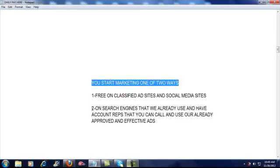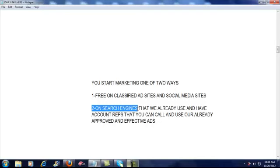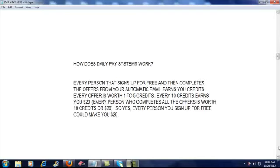But the brilliance of our system is that we already have five search engine partners where we already have the keyword campaign set up. All you have to do is when you join our system and set up your free marketing system, you can log into the back office and get the names and phone numbers of our account reps. You can call them up and say, I'm part of Daily Pay Systems, I want the exact same campaigns that they run with all of their affiliates, and you will literally, within five minutes, have your own search engine pay-per-click campaign up and running.